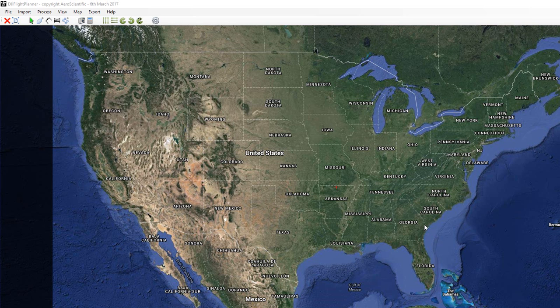Welcome to the video tutorial for DJI Flight Planner. Today I'm going to demonstrate how to use the area-based flight planning tool.